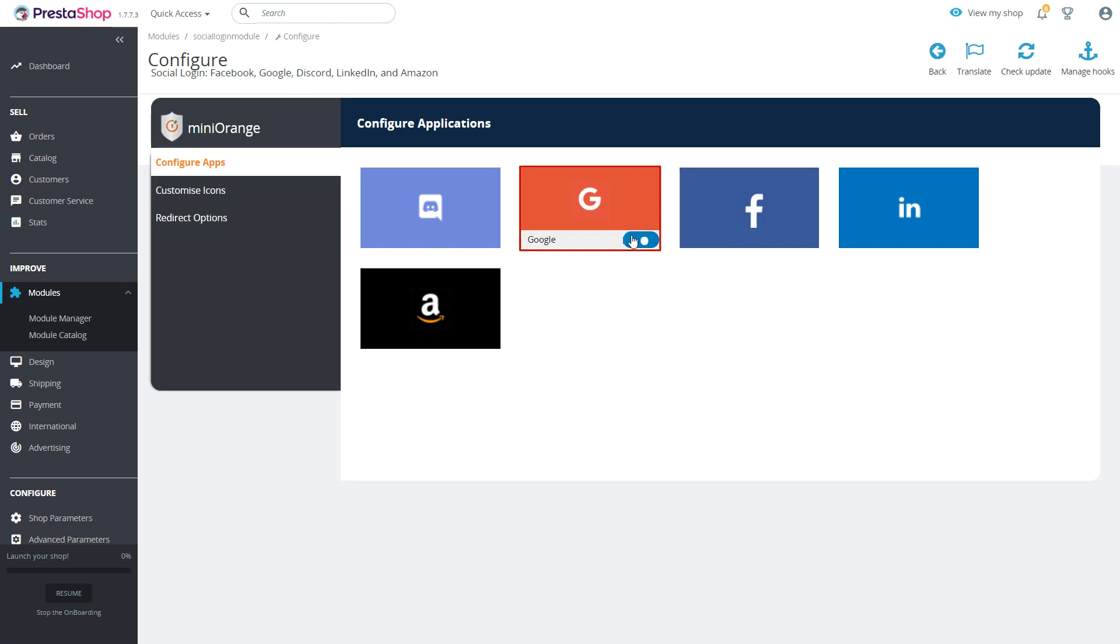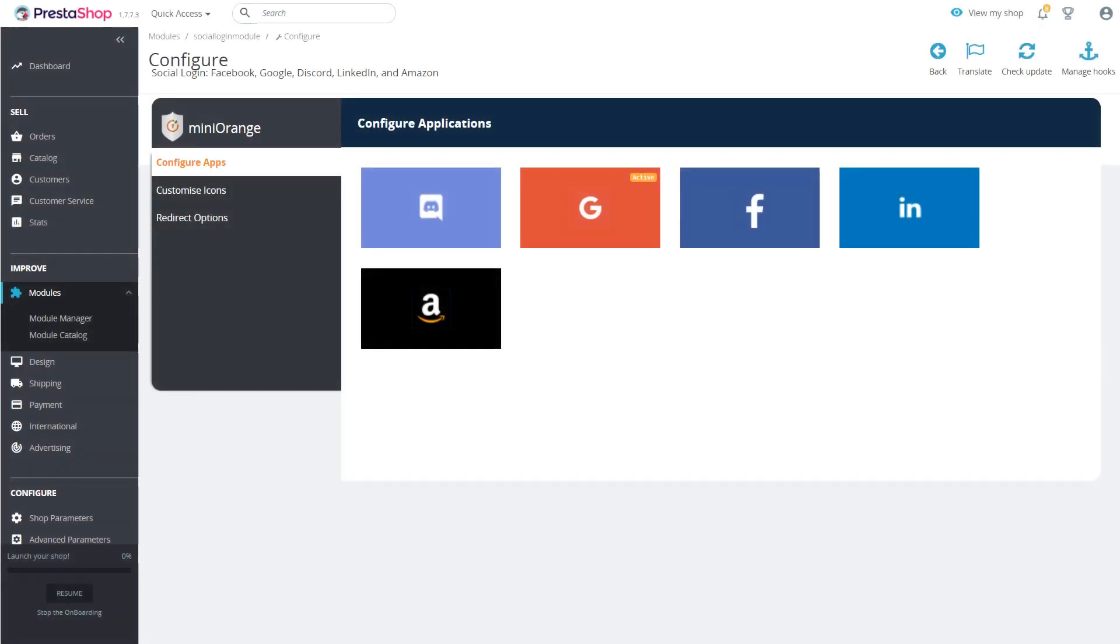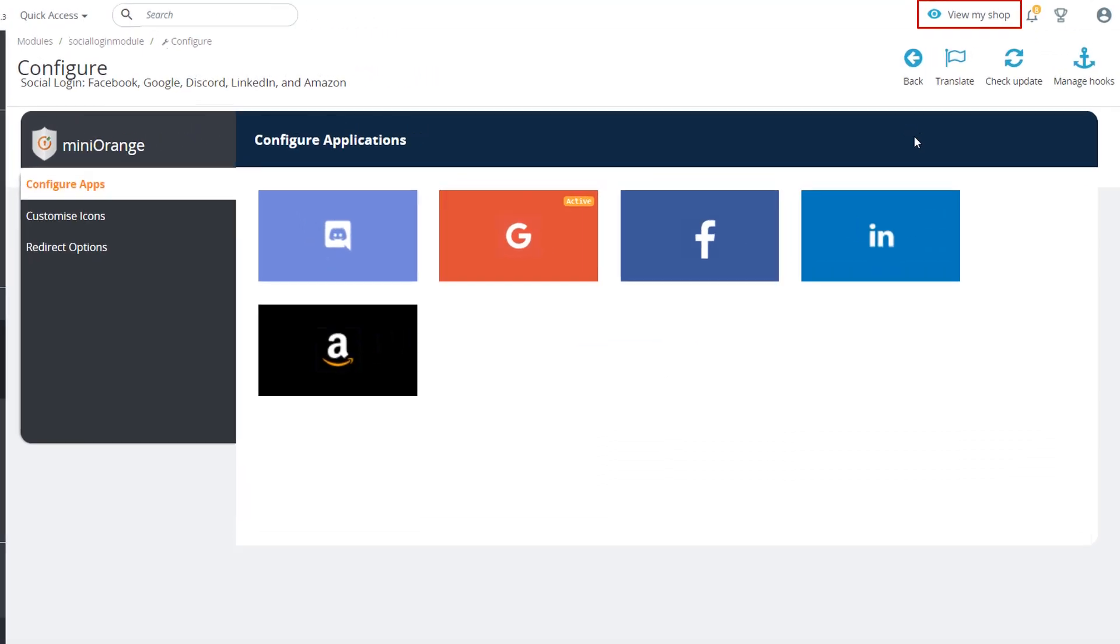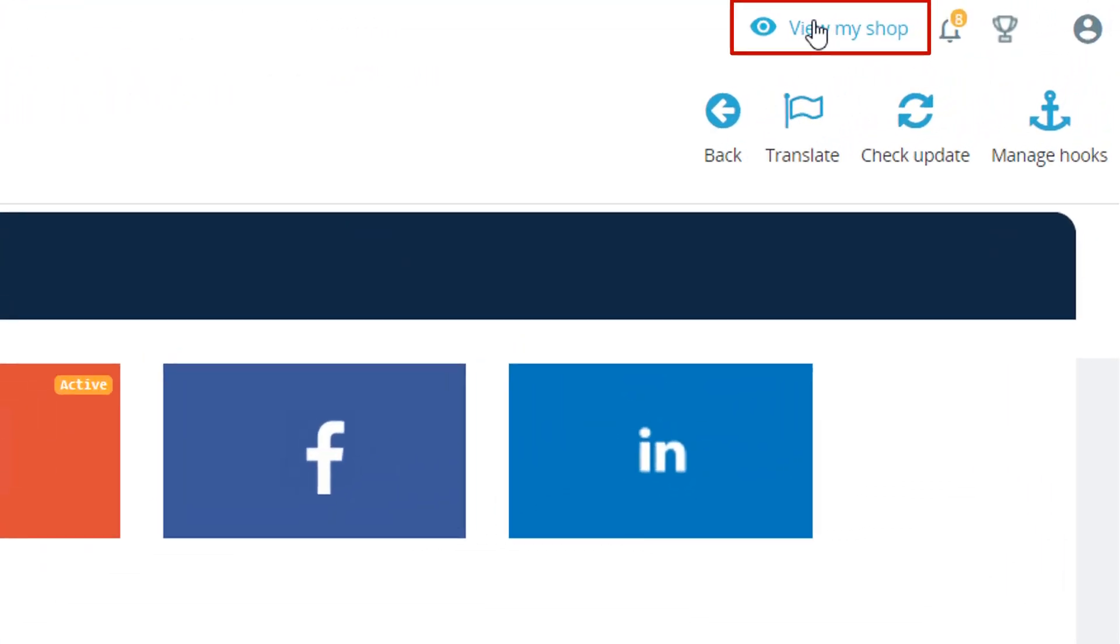You can enable or disable the application by switching on or off the toggle button. Enable Google application. Click on view my shop button.